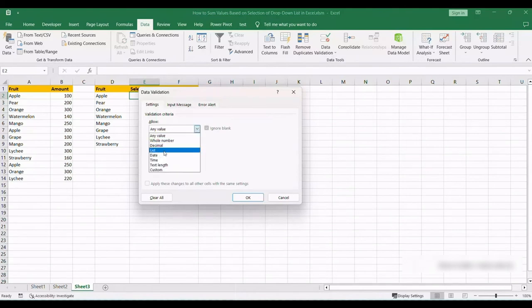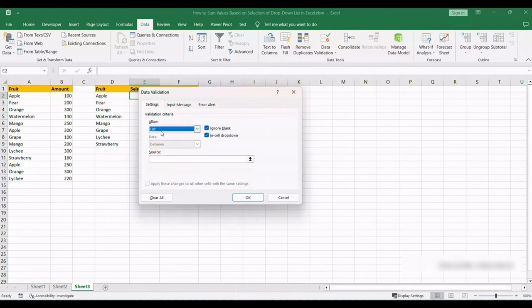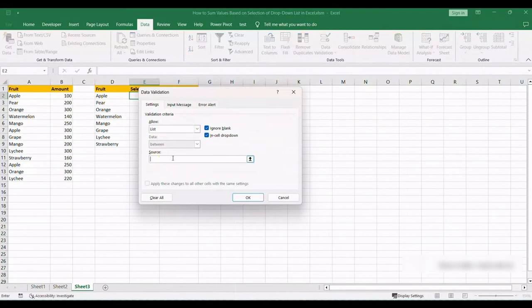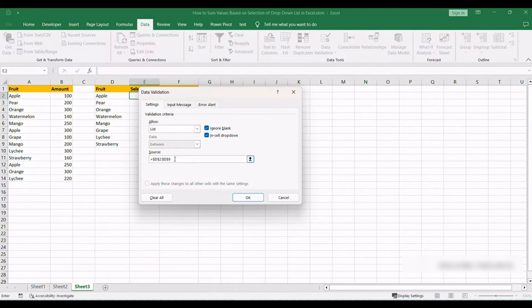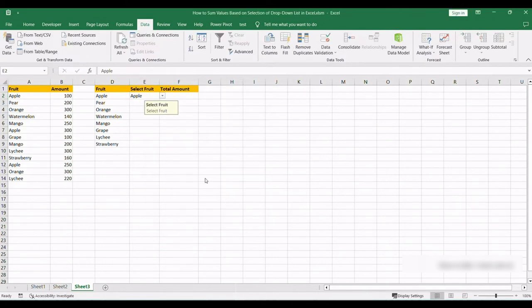You're going to then go ahead and select your source. Now in my case the source is D2 and D9. That is where my data range will be coming from, so it's under the Fruit heading and it is all the values under that heading. So from here we're going to go ahead, select a fruit, and we're going to go into our Total Amount which is one cell to the right.